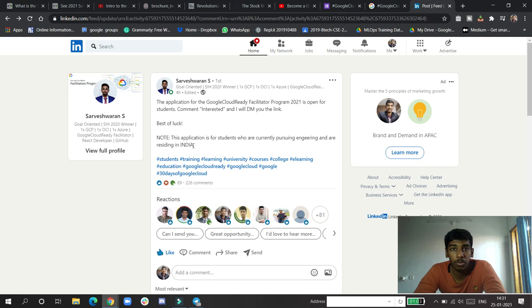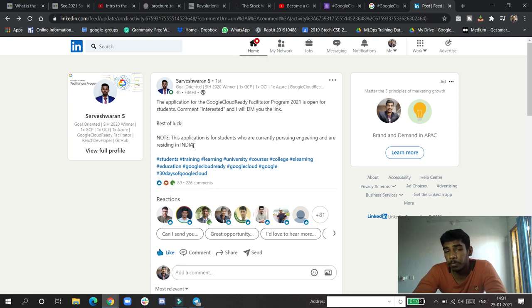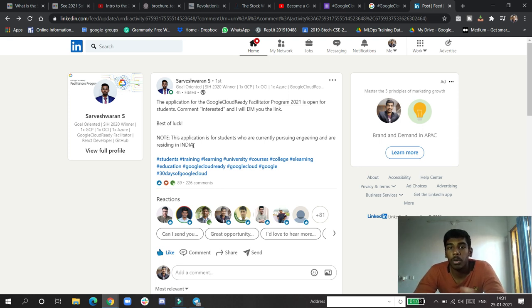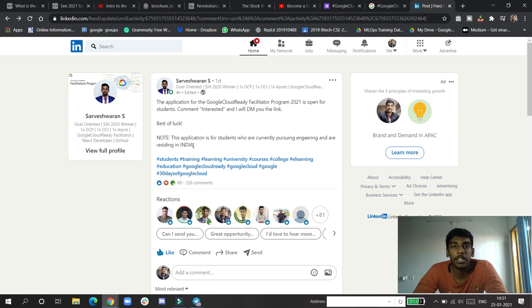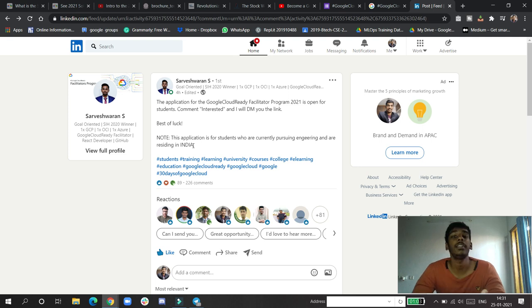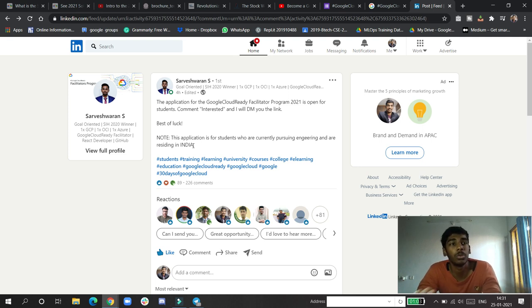If you have heard about 30 Days of Google Cloud, I talked about it in one of my videos. Google Cloud Facilitator is a program - it's around a three-month program where they will train you so that you can train other students about Google Cloud.